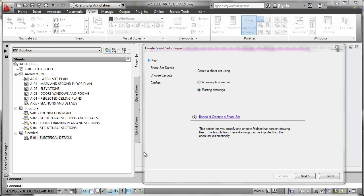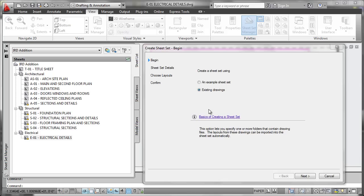Well, the easy way to do that is to simply create a new sheet set, which you can do from the Sheet Set drop down here and run the Create Sheet Set Wizard. The most easy and effective way to do this for most companies is going to be to simply import existing drawings.